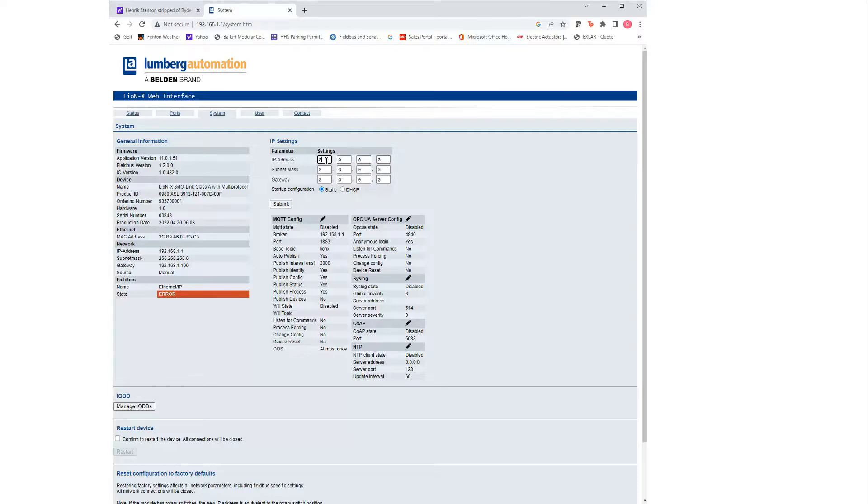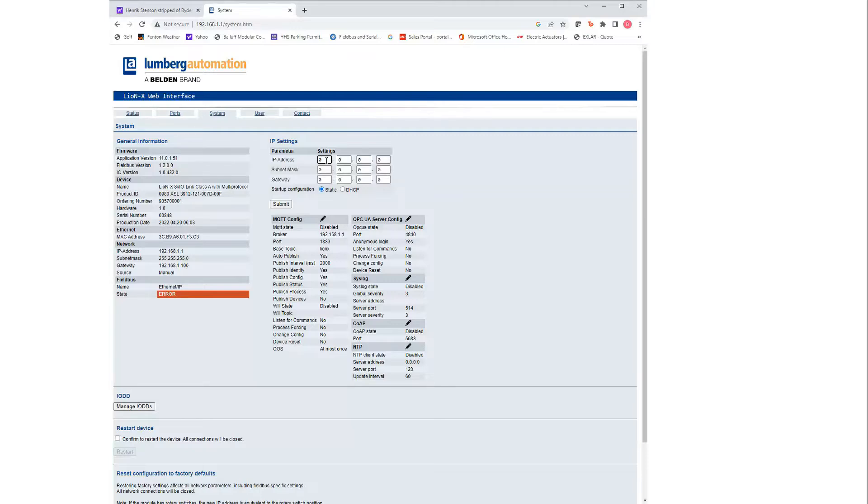The default password is always private, all lowercase. And then you can set your IP address and subnet to whatever you need.